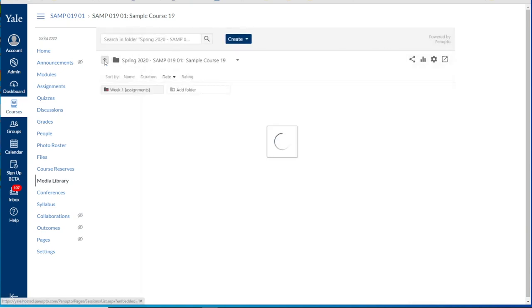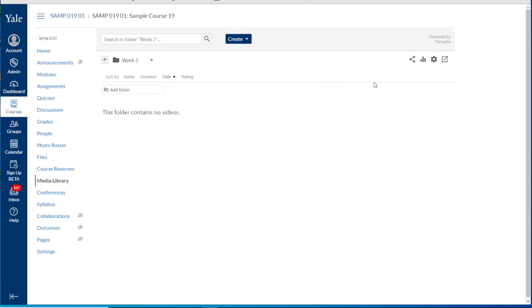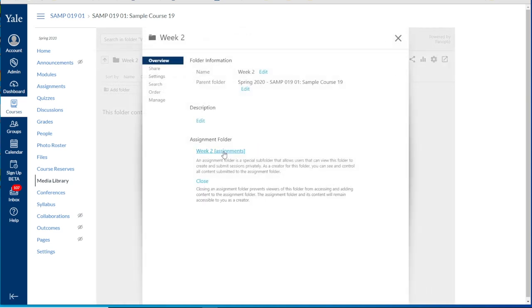Going back up to the main folder level we could repeat this process for week two. We can see another assignment folder has been created titled week two assignments.